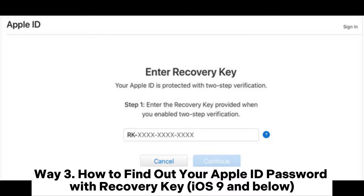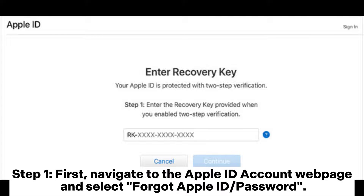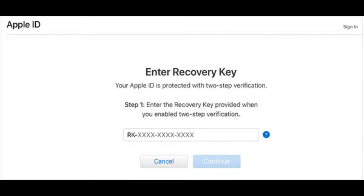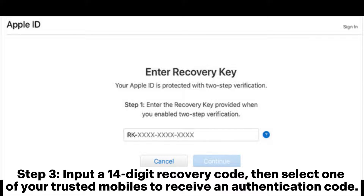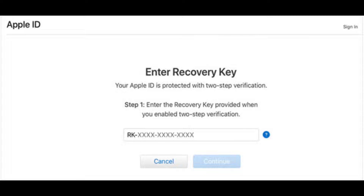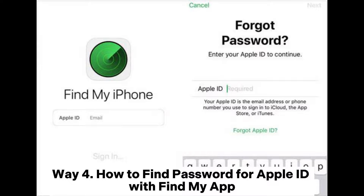Way three: how to find your Apple ID password with a recovery key — iOS 9 and below. Step one: navigate to the Apple ID account web page and select 'Forgot Apple ID or Password.' Step two: enter your Apple ID, choose 'Reset Password,' and tap Continue. Step three: input the 14-digit recovery code, then select one of your trusted devices to receive an authentication code. Step four: enter the confirmation code, type the new password, and hit 'Reset Password.'